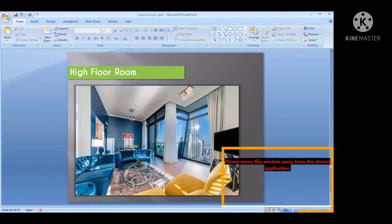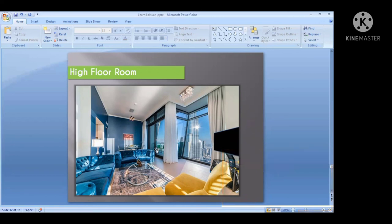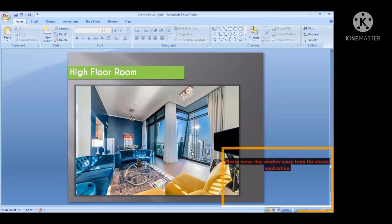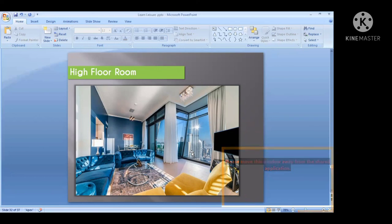Higher floors give a panoramic view of the city. Higher floors are normally preferred by business travelers because the rooms have less noise and less surrounding traffic of people. You get the panoramic view area as well. If the hotel has a lift, elevator traffic can be a little annoying at lower floors — that is also a reason people prefer higher floor rooms.